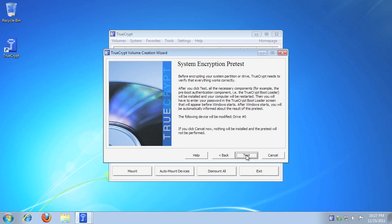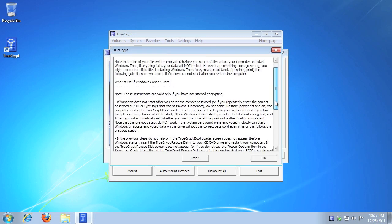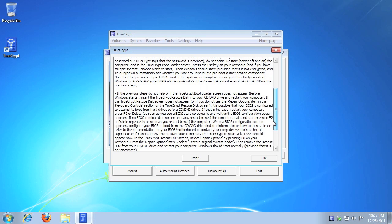TrueCrypt will prepare to run a system encryption pretest. This will require restarting your system. When ready, click Test. Please take a moment to read the instructions. When ready, click OK.